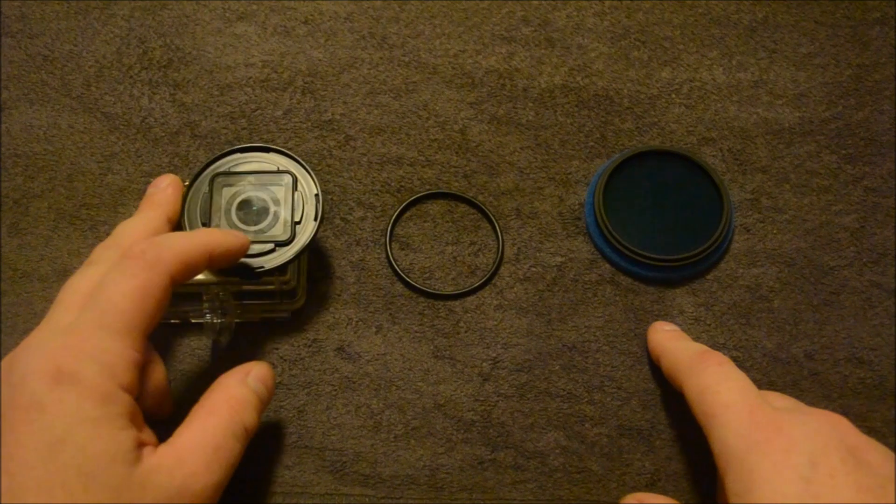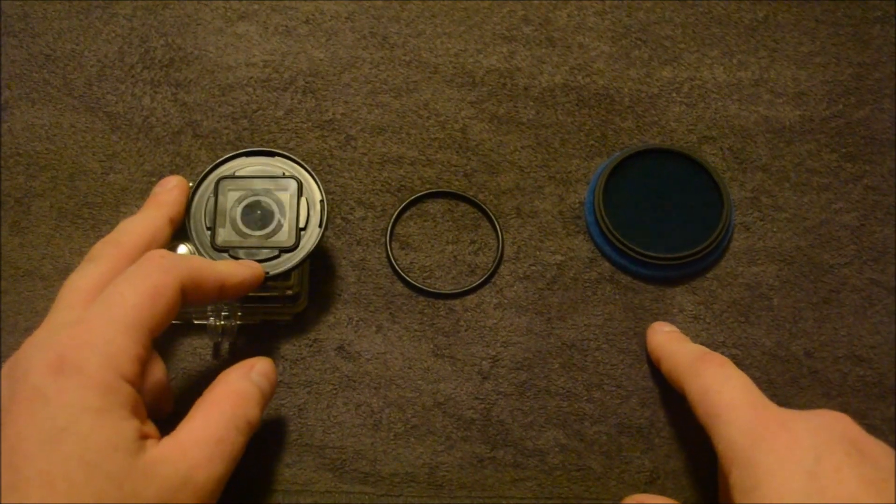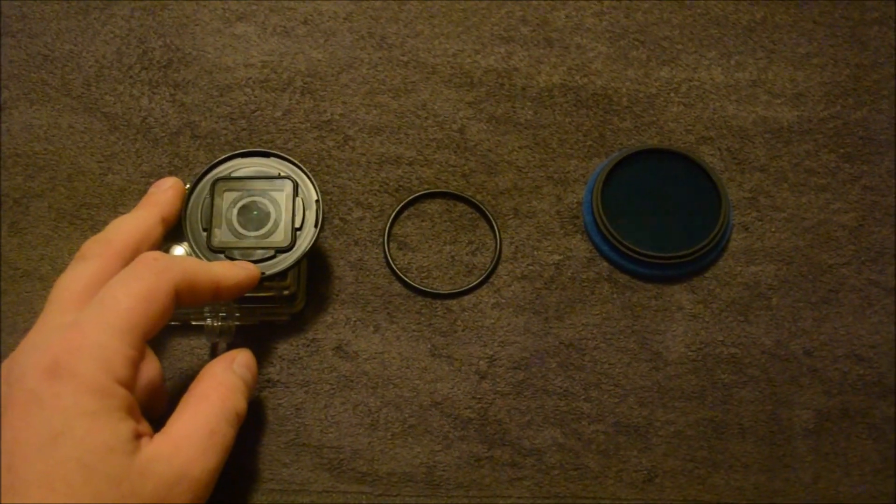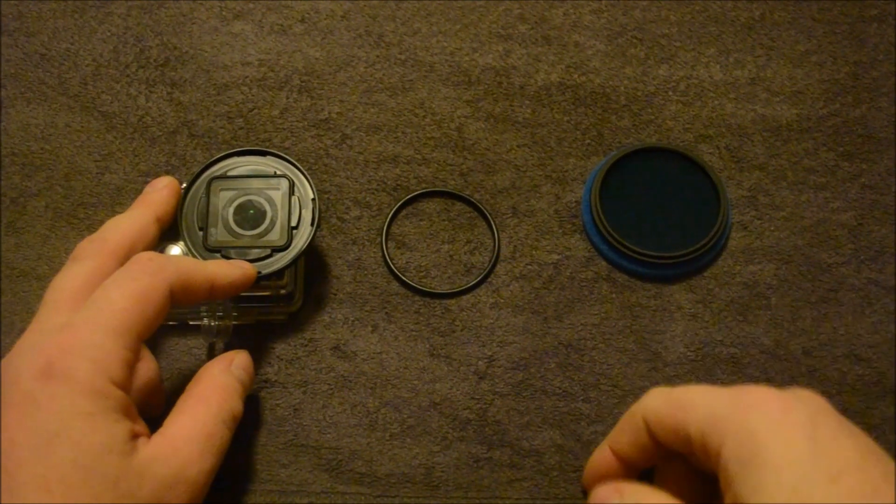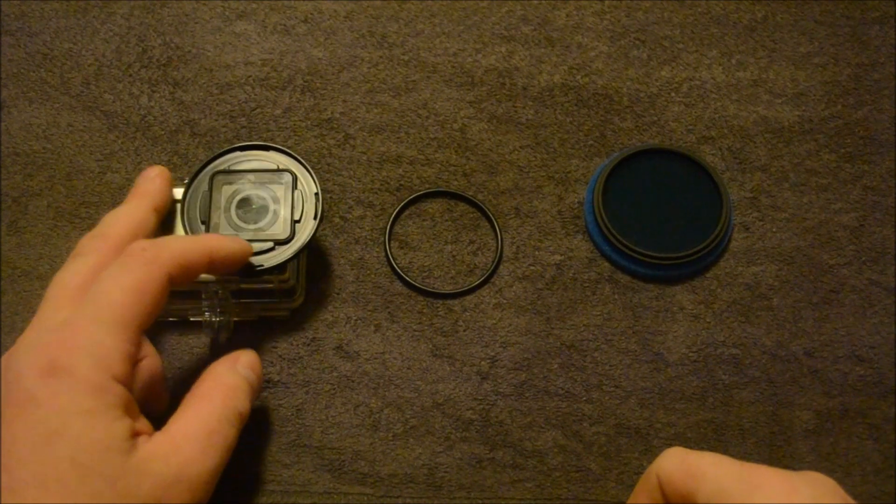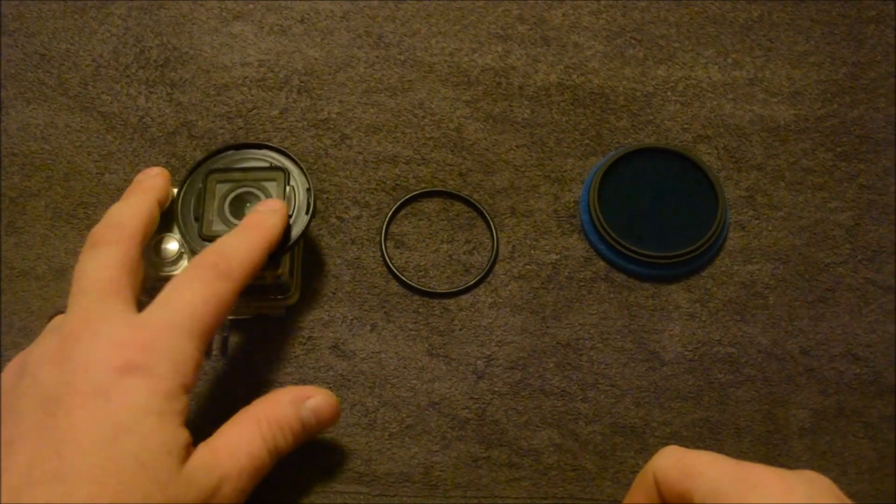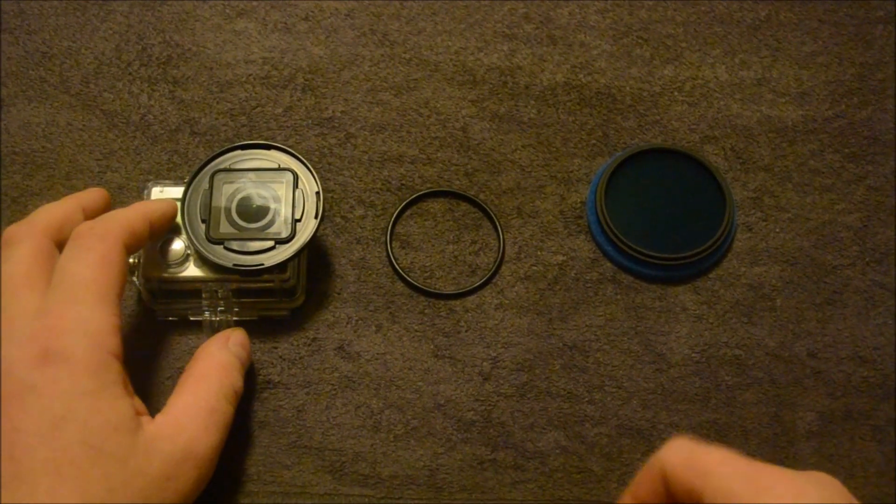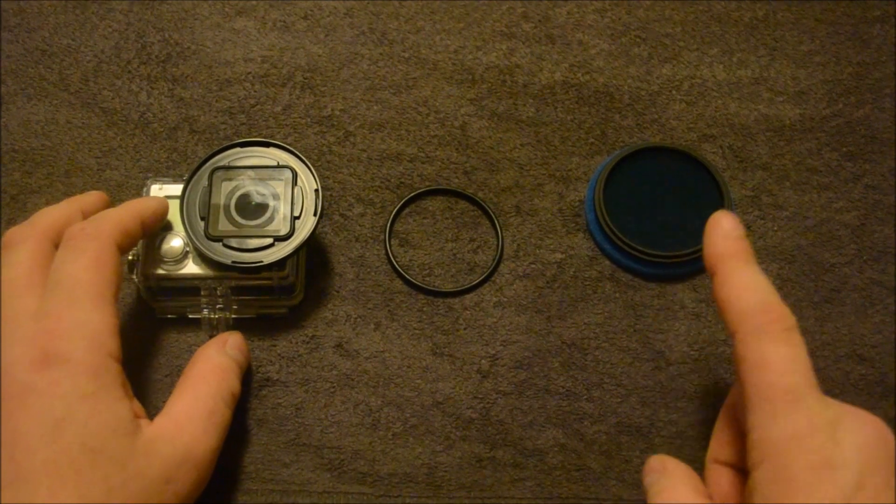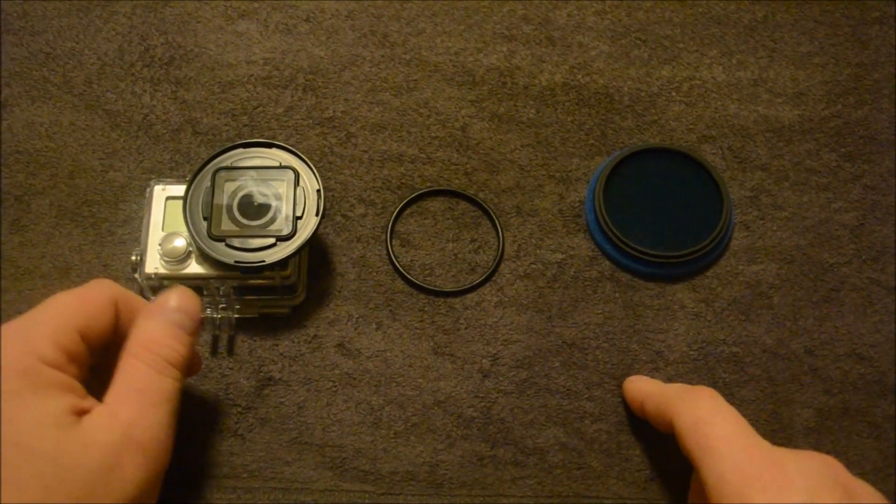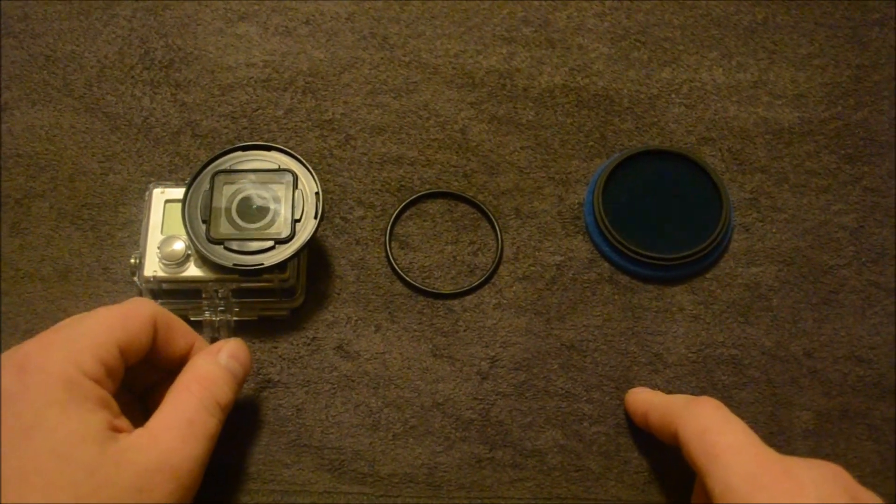Whether it be the standard housing adapter like I'm using now, the dive housing adapter, or the naked camera adapter. You're going to have to have some kind of adapter to attach the filter to the camera.